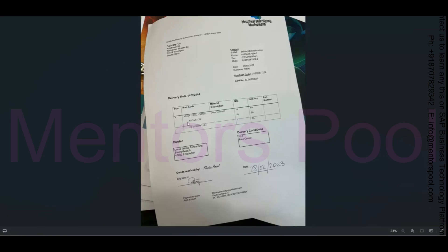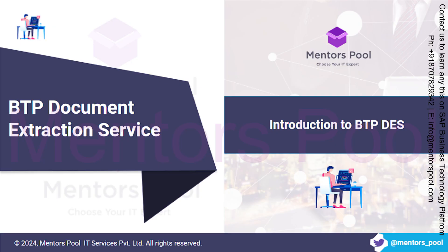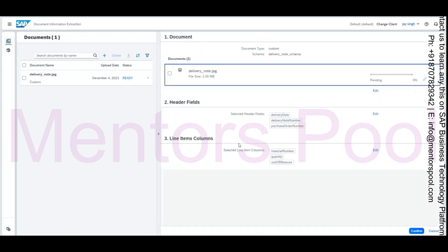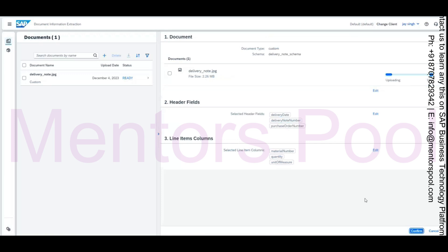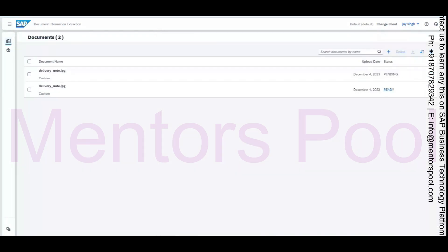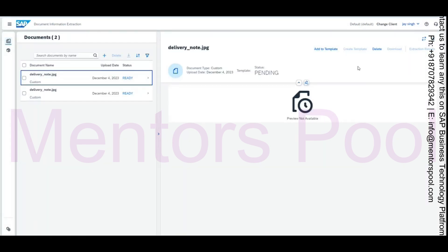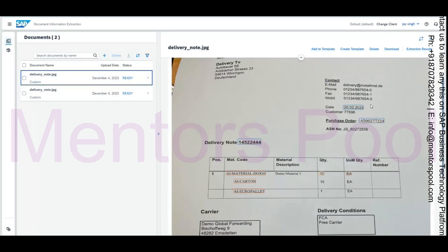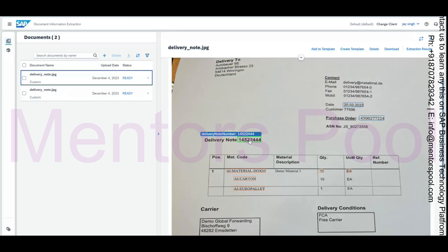This is basically a delivery note with some header details, materials, line items, and so on. I've uploaded the document and go to step two where I verify my header fields, then step three where I verify my line item fields. I review the last details, confirm, and it starts uploading and analyzing the document. Once ready, you can check the details — it has identified the date, the purchase order number, and the delivery note number as configured in the header.